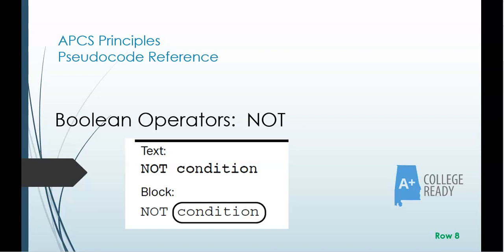In this video, I'd like to talk about the NOT condition or the way to negate a conditional. In the pseudocode reference guide, it uses the word NOT for whatever condition it is that you have.